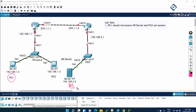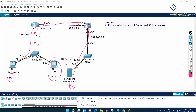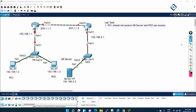PC2 can access the HR server. So both traffic flows will work like this: PC1's traffic should be denied, and PC2's traffic should be permitted to the HR server. We are going to do this so you will be able to understand. Let me start.